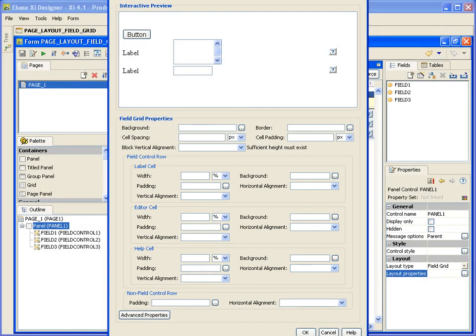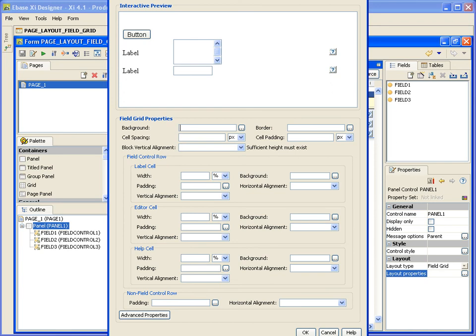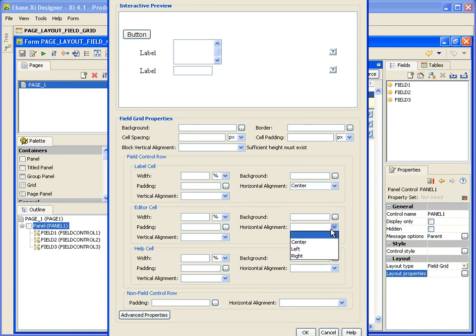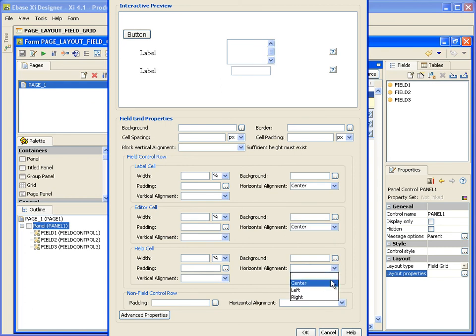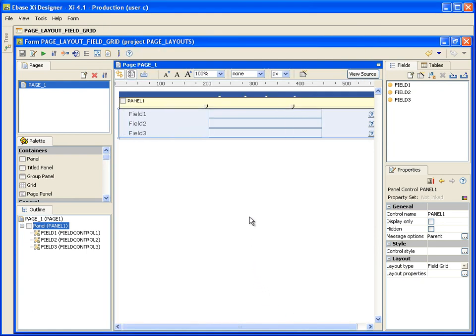The top five properties are similar to the standard properties available with the three previous layout types: padding, spacing and alignment. The properties I'm going to focus on are the three in the middle — the individual label, editor and help cell properties. As you can see, there are many options available to give you the optimum control over the look of your page. With the option to edit and control the position and design of each part of the field, eBase XI truly does give you that power and control. I'm only going to set the horizontal alignment of each cell, which will centralise the contents of our parent panel to give a smart, clean finish. And that is the field grid layout.